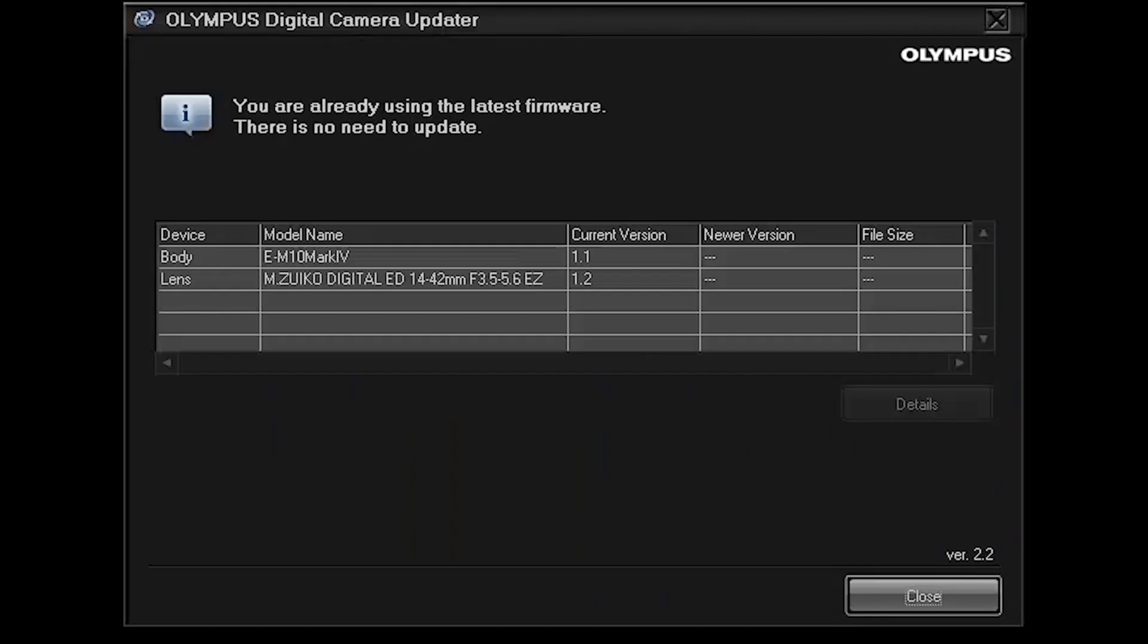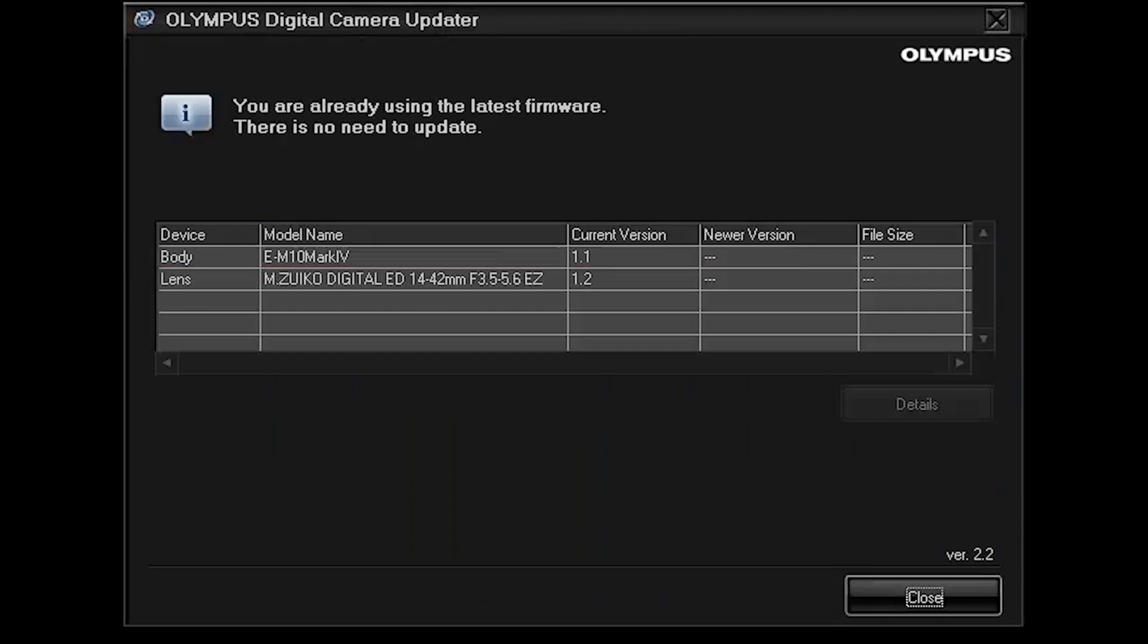And now it's connecting to the camera. And it's showing the camera version and the lens version. So you can see the camera is now updated to version 1.1 and there's no newer versions available. So I'm going to close this.